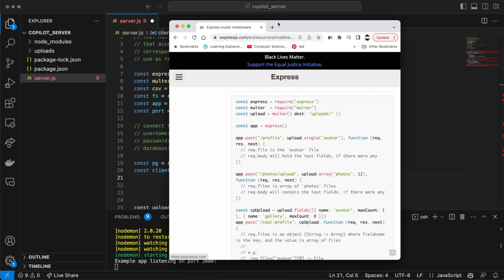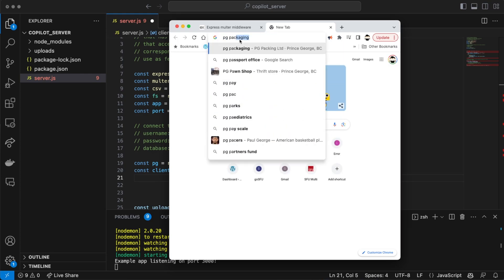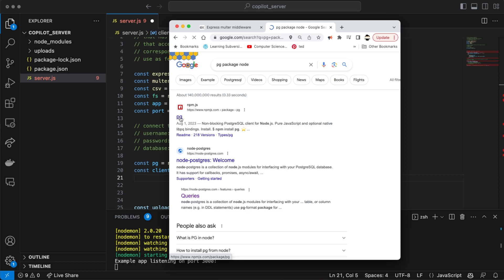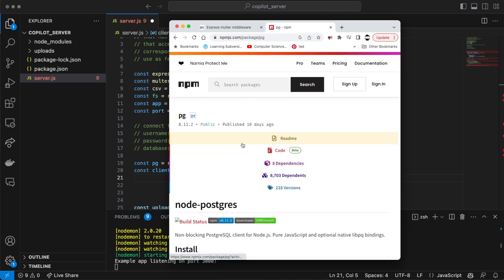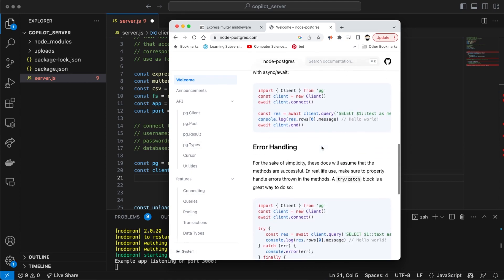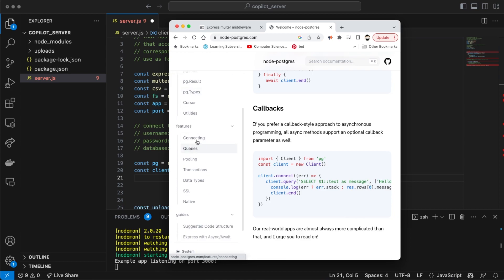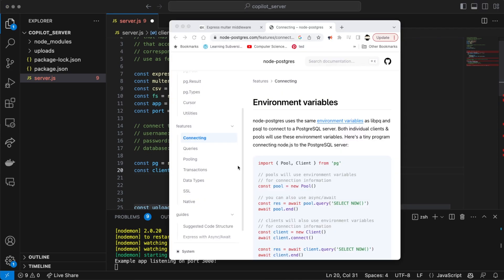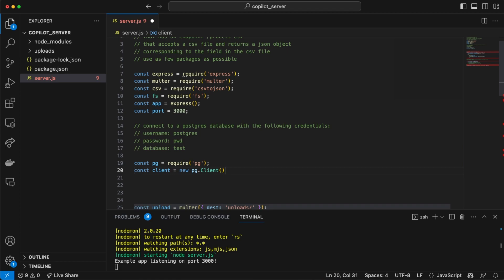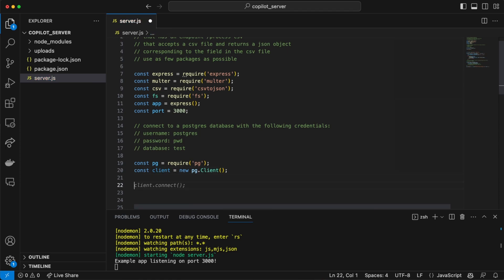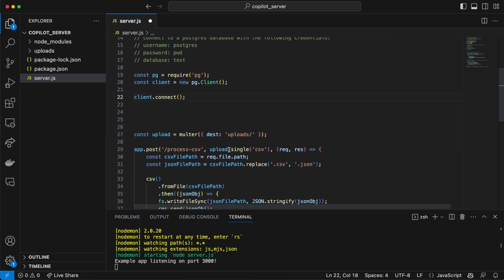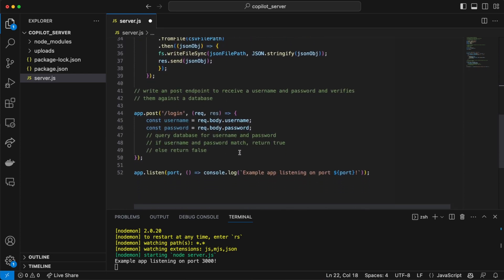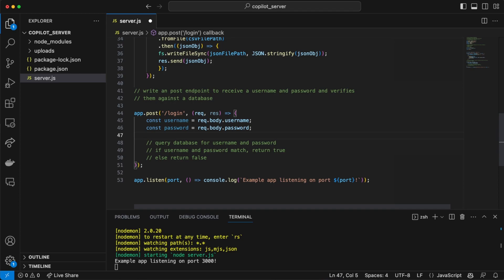Let's jump over and see how the pg package for Node works. Probably the best way to do this is through environment variables. We'll need a client, and it looks like we're going to need something like that. Then we can do client.connect — that's pretty good. Down here we can work with our database. Let's see if when we go into the login endpoint and do a console.log of username and password — good, that's a good prediction of what I actually want to do.